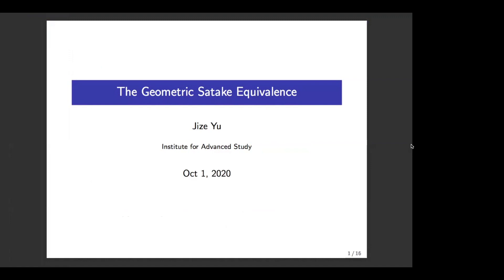Our second speaker will be Zuzui Yu, speaking on the Geometric Satake Equivalence. Okay, thank you for the introduction. It's my great pleasure to be here to speak on the Geometric Satake Equivalence.